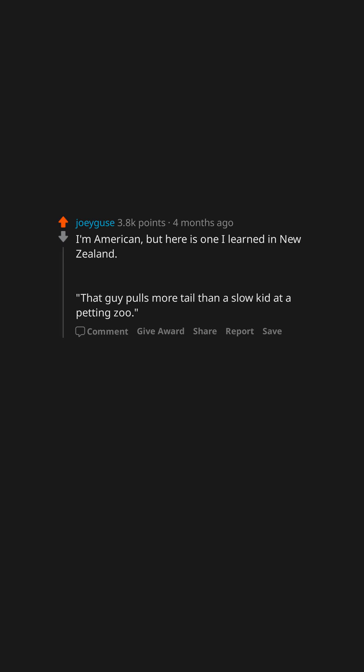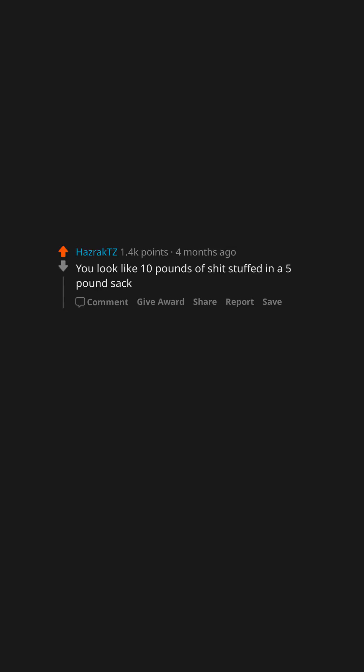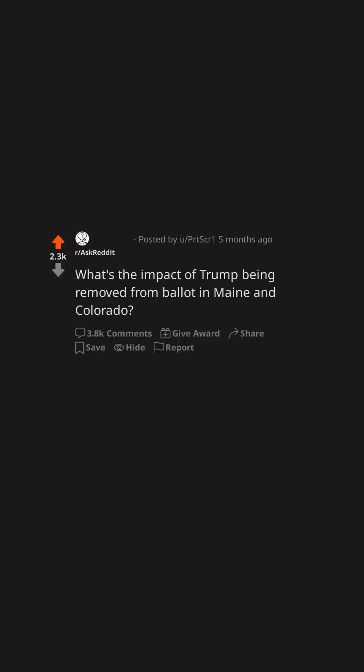After a loud fart: That's gonna itch when it dries. You look like 10 pounds of shit stuffed in a five pound sack. What's the impact of Trump being removed from ballot in Maine and Colorado?